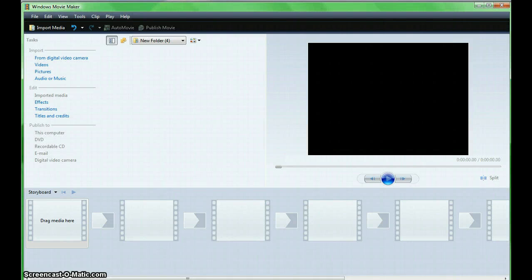Importing Video or Digital Images into Windows Movie Maker. This video features Windows Movie Maker Live, Windows Vista Edition.